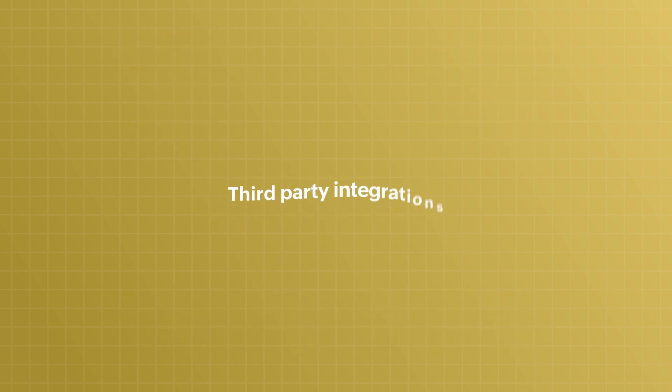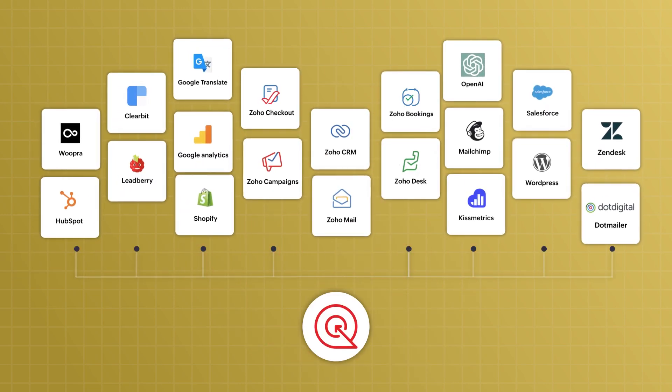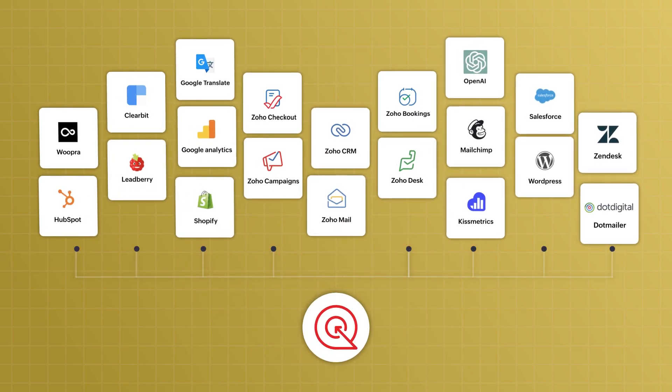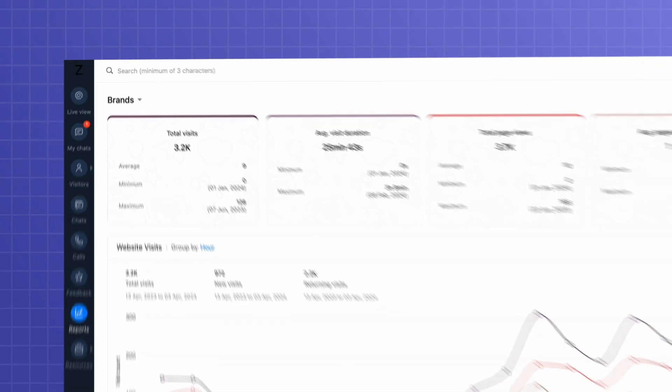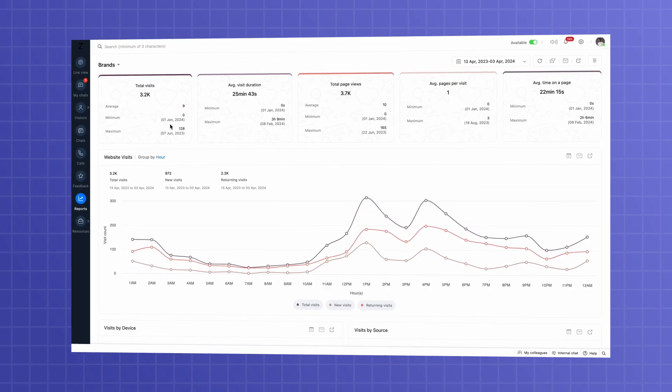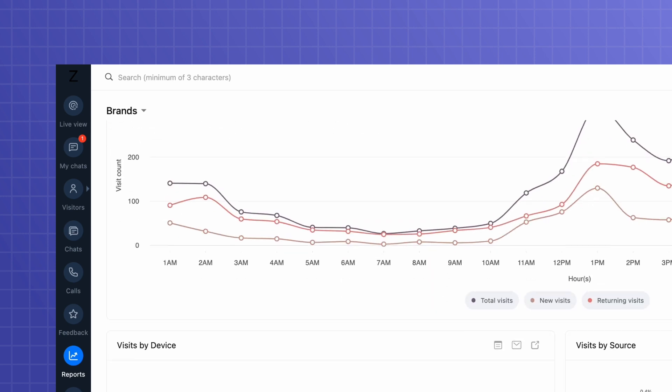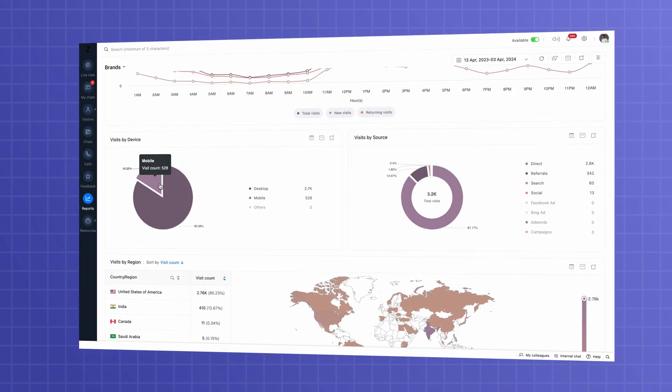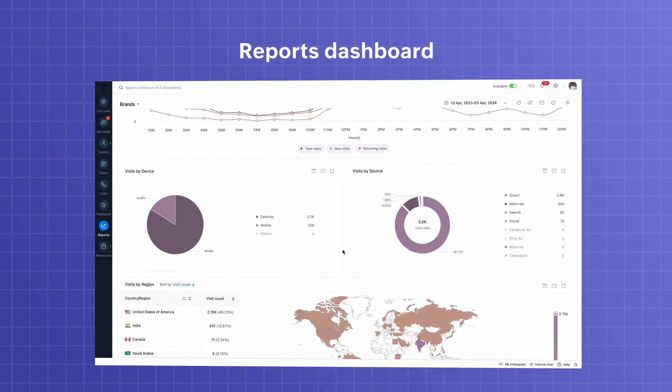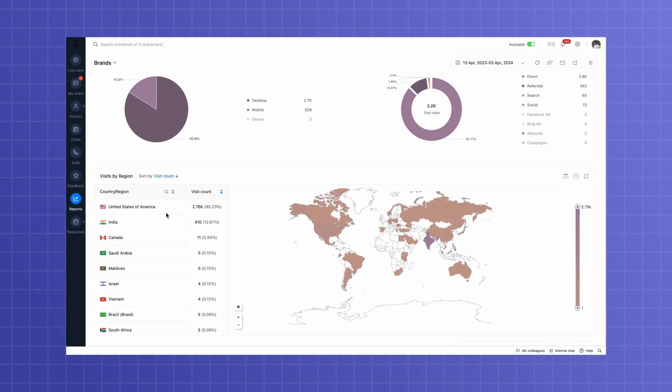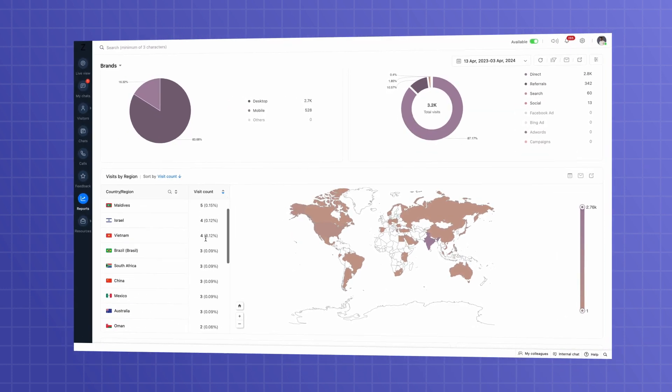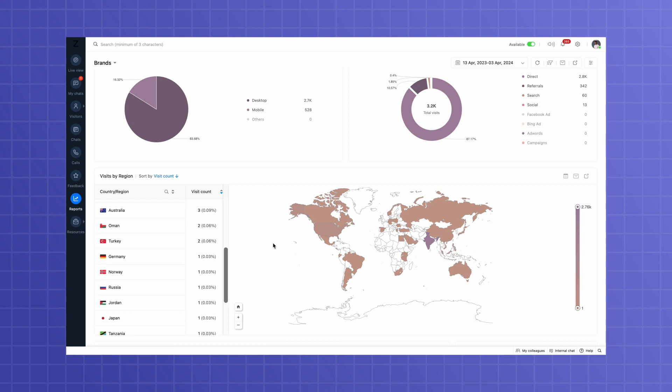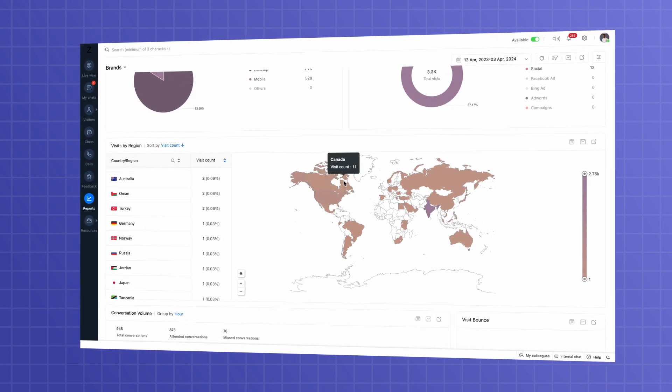Not to mention all the third-party integrations that can make your SalesIQ all the more powerful. And if you want a closer look at all that's happening on your portal, the Reports Dashboard provides valuable insights into customer interactions and engagement. The comprehensive reports on visitors, operators and bots give you a deep understanding of your customer interactions and engagement metrics.